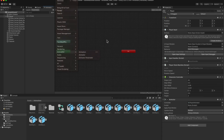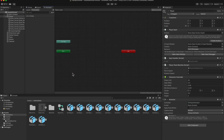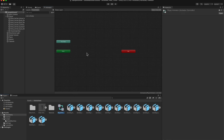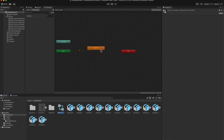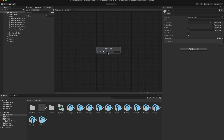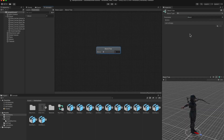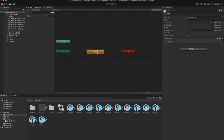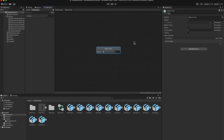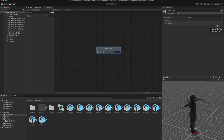In the animator window, select our player animator controller from the animation folder. You can now see three nodes. Let's right click in the animator window, go to create state and select from new blend tree. Double click on the blend tree to go inside it. To go back to the base layer, click on the base layer tab on the top left corner. Now click on the blend tree and in the inspector, there is a section called motion. Click the plus sign and select add motion field — here we need to add an animation.